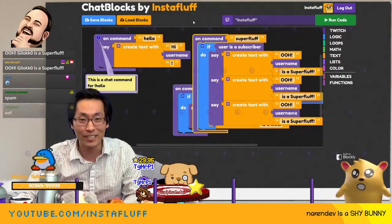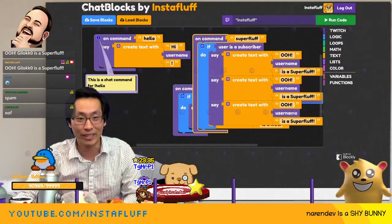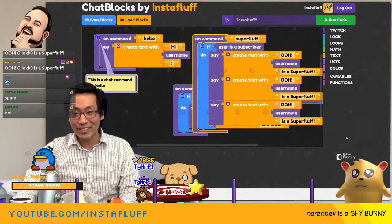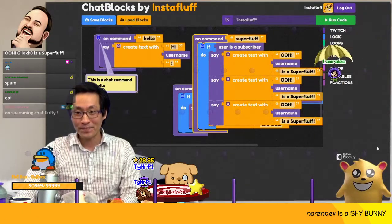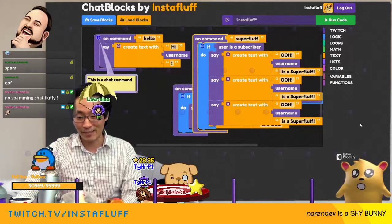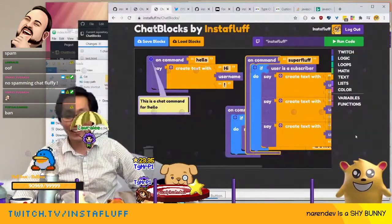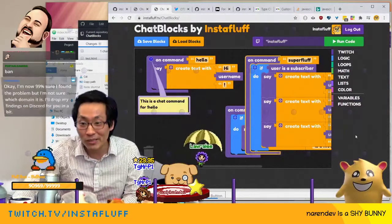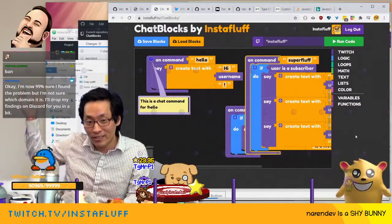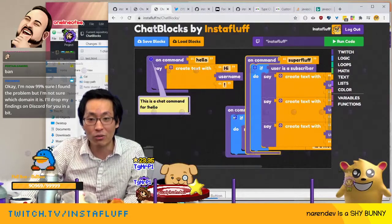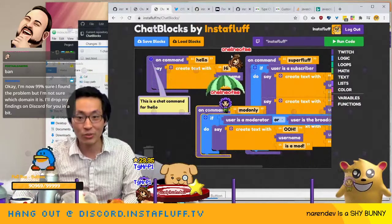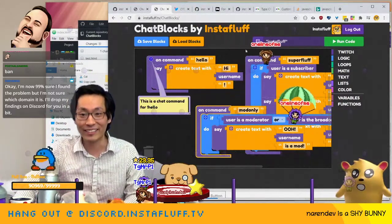All you've got to do is go to instafluff.tv slash chat blocks with a capital C, capital A. Wowza, I can't believe it works. No spamming chat — okay, I won't spam chat. But just like that, now I can upload that to YouTube and then maybe more people will also build bots and chatbots and be like, wow, I don't have to learn a programming language. I can build chatbots just using blocks like code blocks. This is really cool.